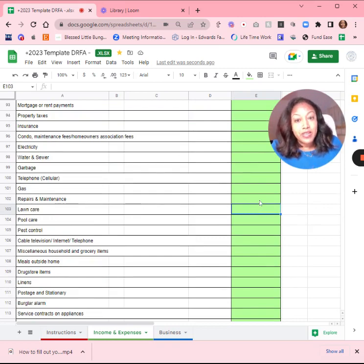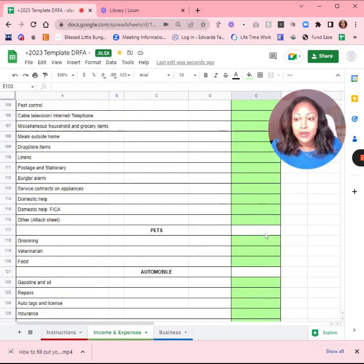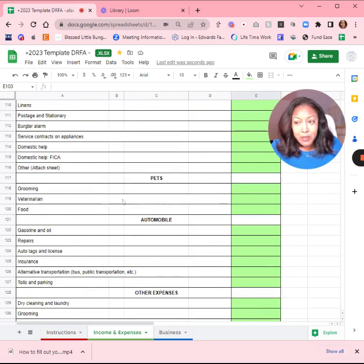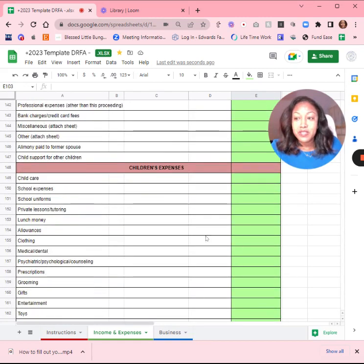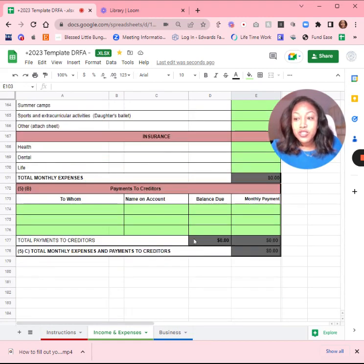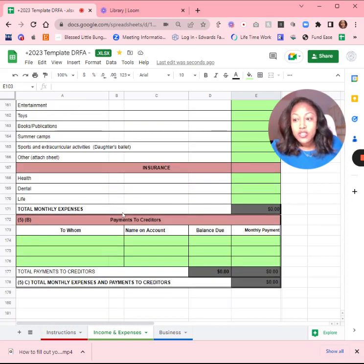So if you pay any of these bills annually, like HOA, divide by 12 and then put the number here. Put all of your pet expenses, automobile, any other expenses, children's expenses if you have kids, insurance, and then debts.